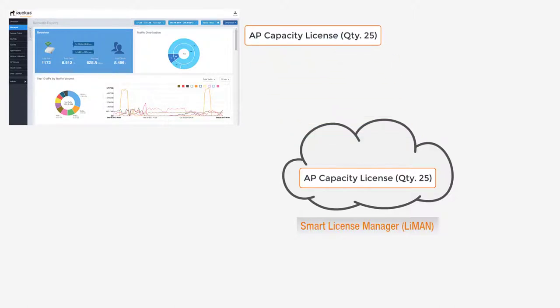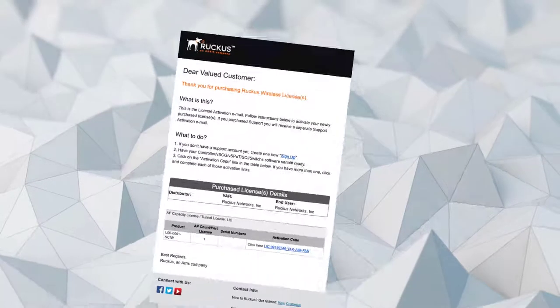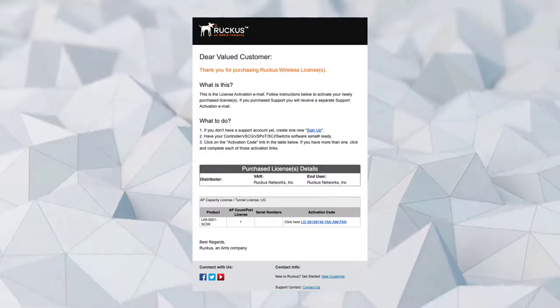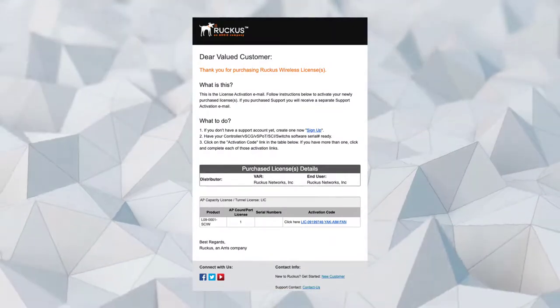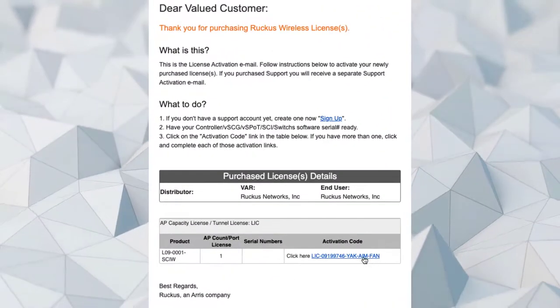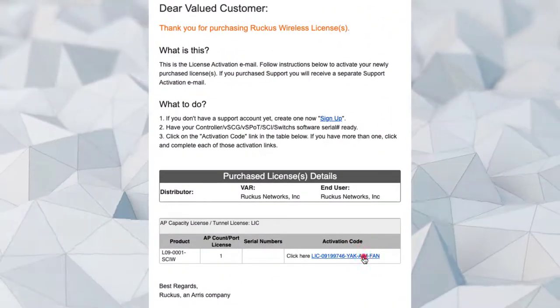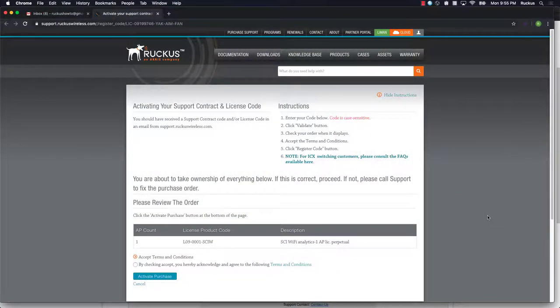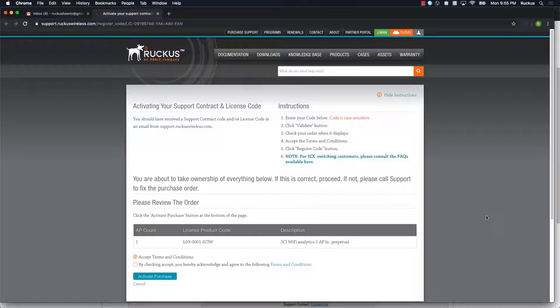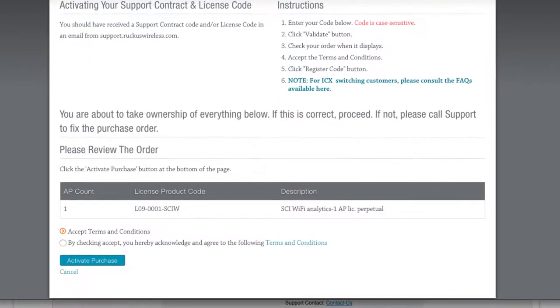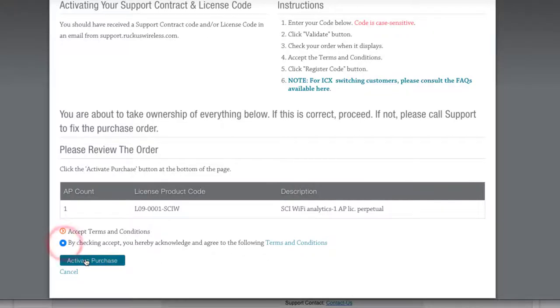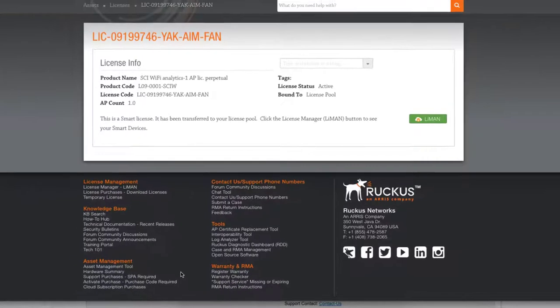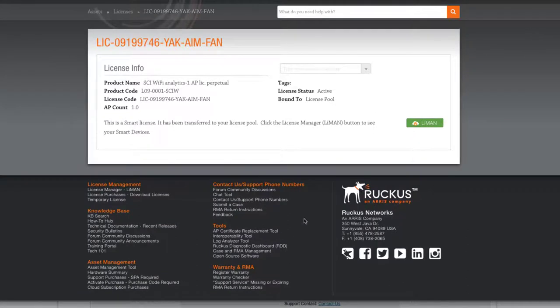We've received an email containing our newly purchased AP capacity license. Let's click on the activation code. Remember, these licenses must be purchased in order to receive the email and activation code. We are brought once again to the licensing activation page in the support portal. I'll click the accept radio button, then click on activate purchase. Now we see our license info page. Let's click on the Lyman button.